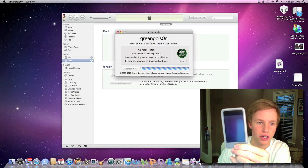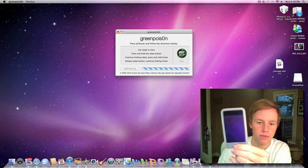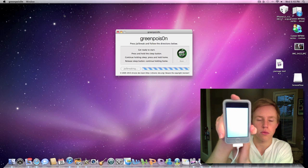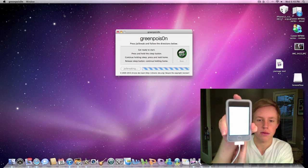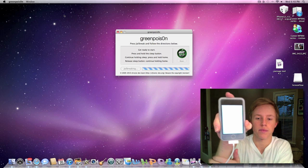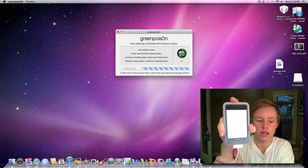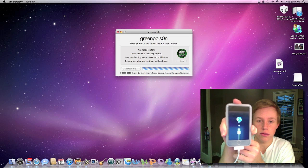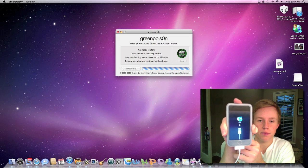So it's jailbreaking right now. There's the white screen, which means it's working. Let's go ahead and let it do its thing here.